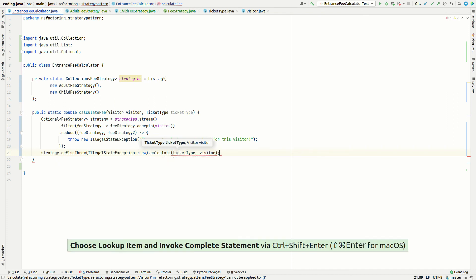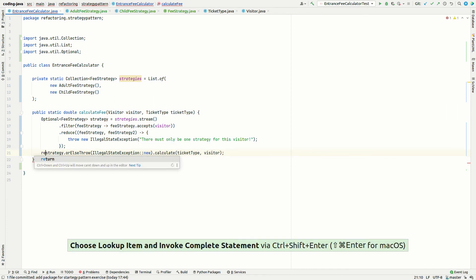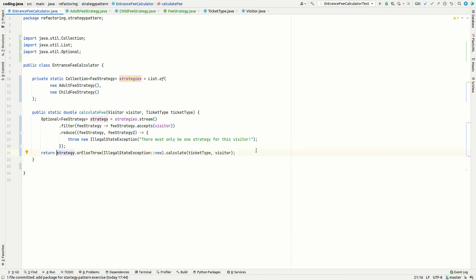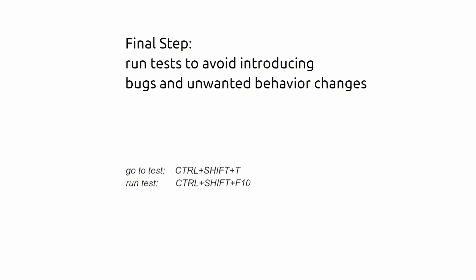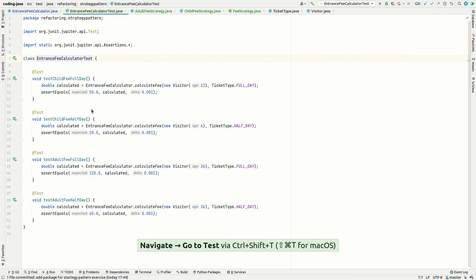The only thing missing is a return statement, and that concludes our refactoring where we replaced the previous version with many if-else statements with a basic strategy pattern that is easy to extend by adding new strategies. After applying refactorings like these, we need to make sure the behavior is still the same. We jump to the existing test for this class — and it's still working.